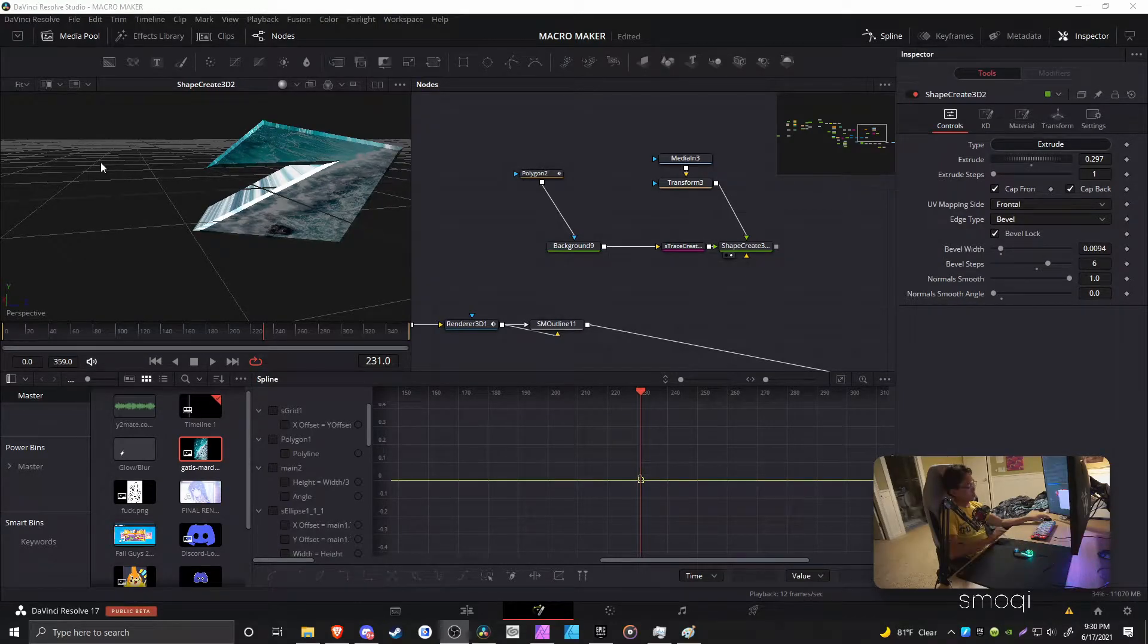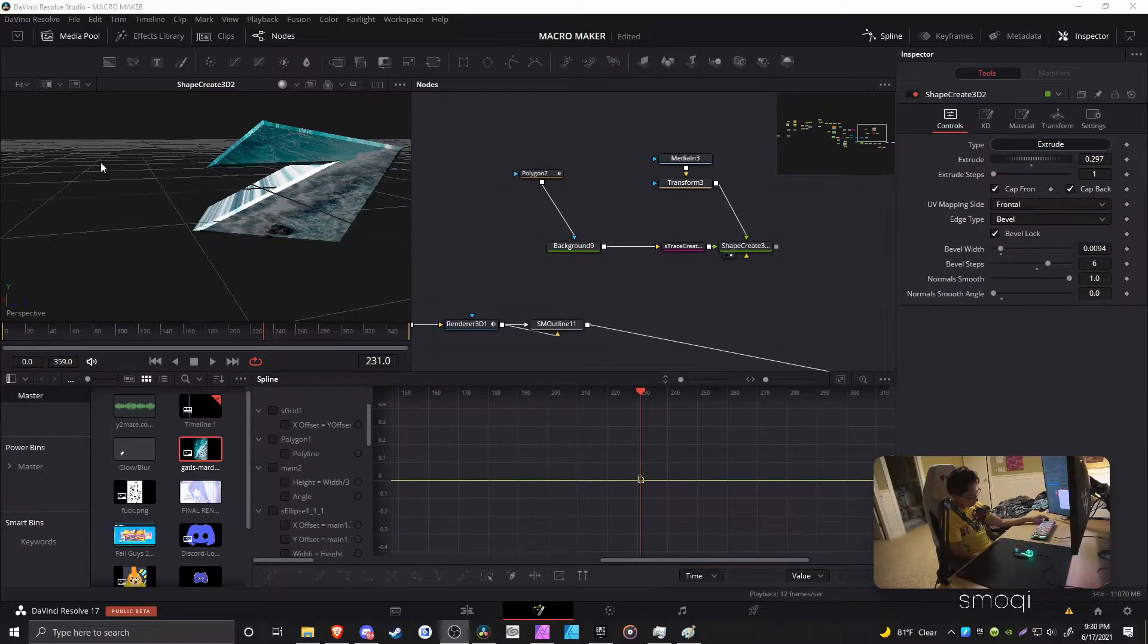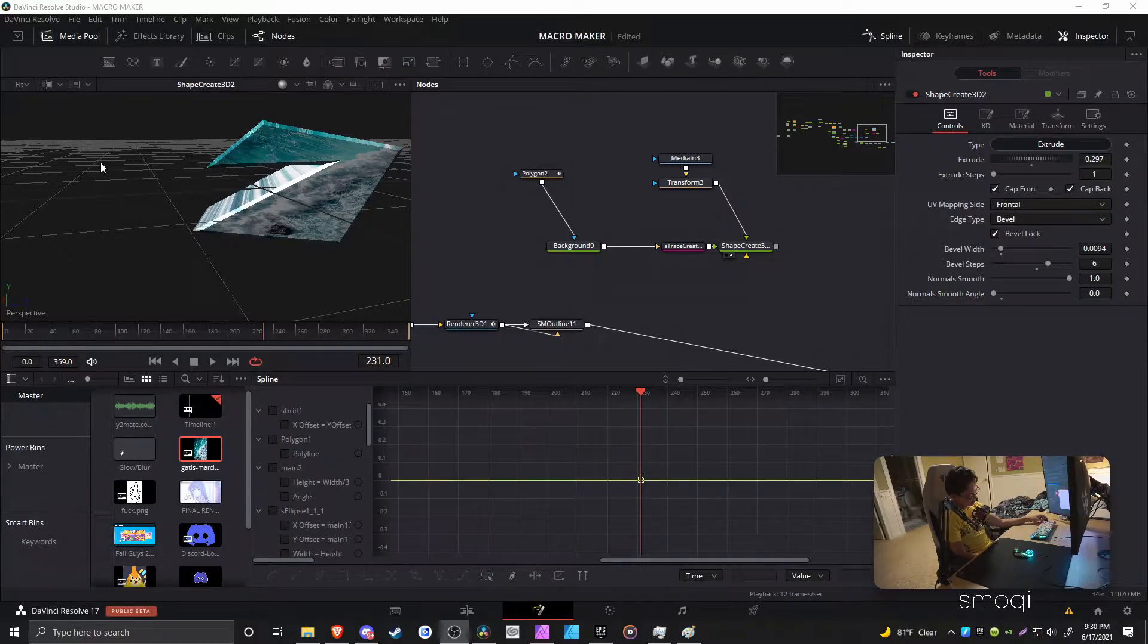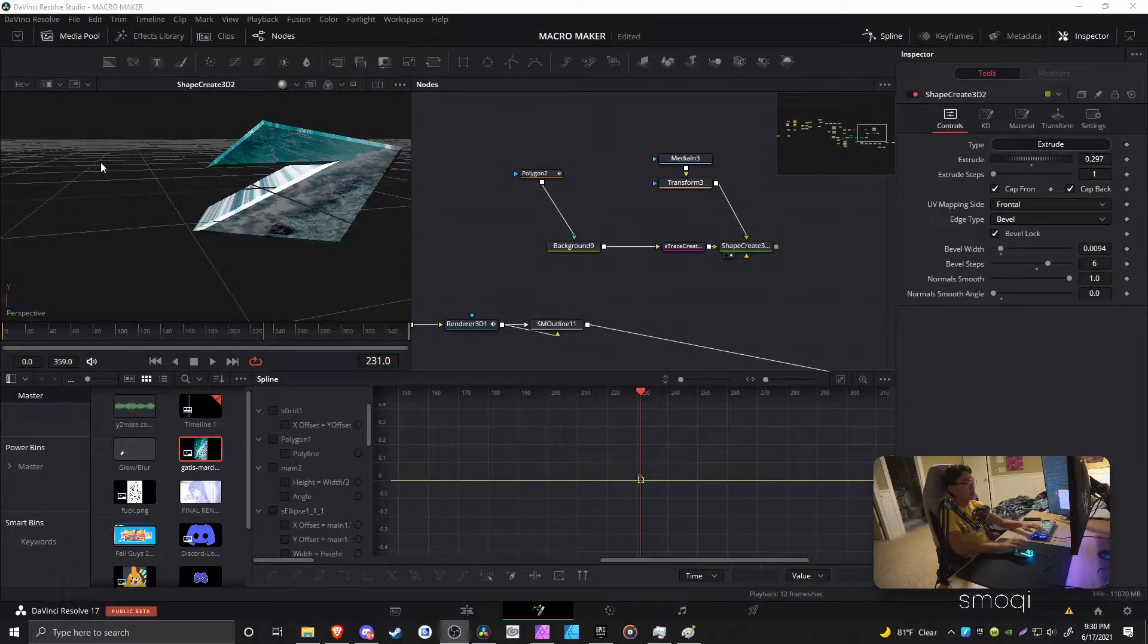Alright, so if you want to learn how to extrude transparent PNGs into images, you just kind of follow steps or something.